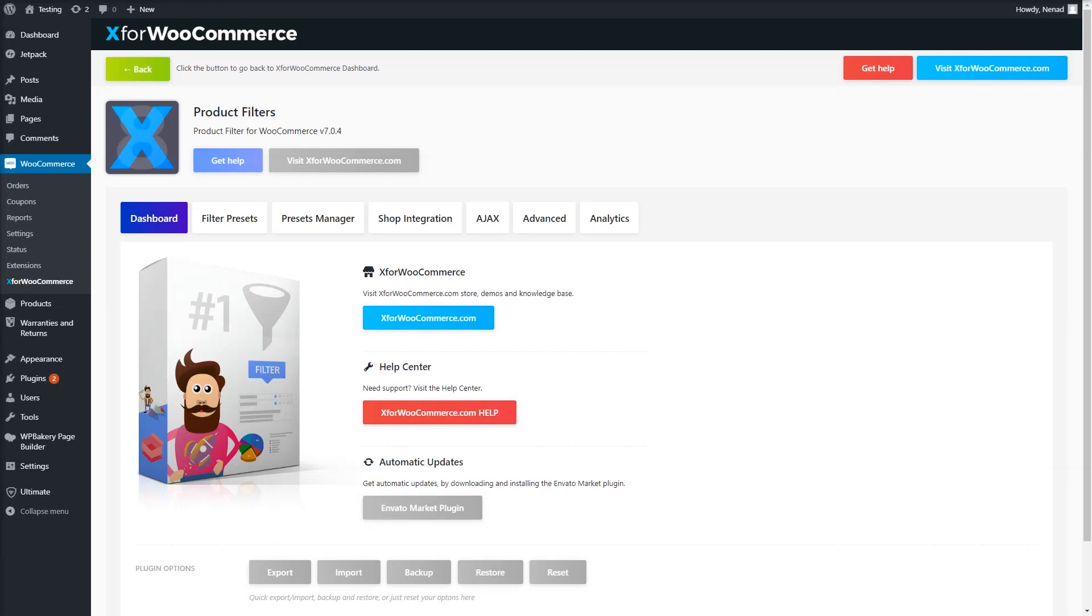Welcome to Product Filter for WooCommerce Video Guide. This video is about the product filters. More specifically, it's about the taxonomy filter.